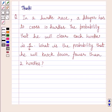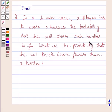Hi and welcome to the session. I am Shashi and I am going to help you with the following question. The question says: in a hurdle race, a player has to cross 10 hurdles. The probability that he will clear each hurdle is 5 upon 6. What is the probability that he will knock down fewer than 2 hurdles?